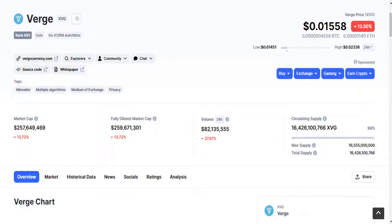Welcome friends. In this video I will do technical analysis of Verge XVG coin and I will tell you my next long-term targets, my next medium-term targets, and my next immediate short-term target for Verge XVG coin.